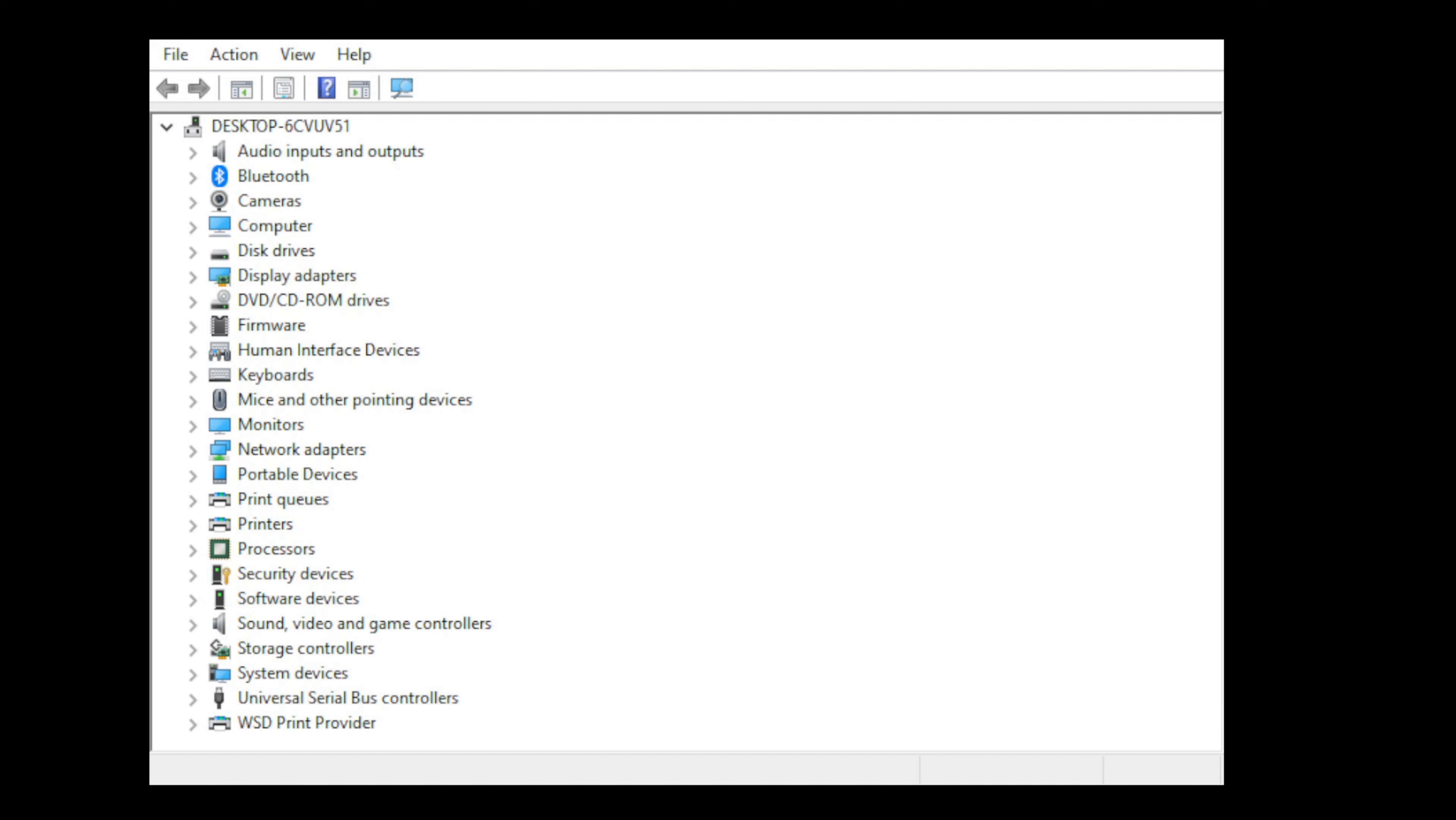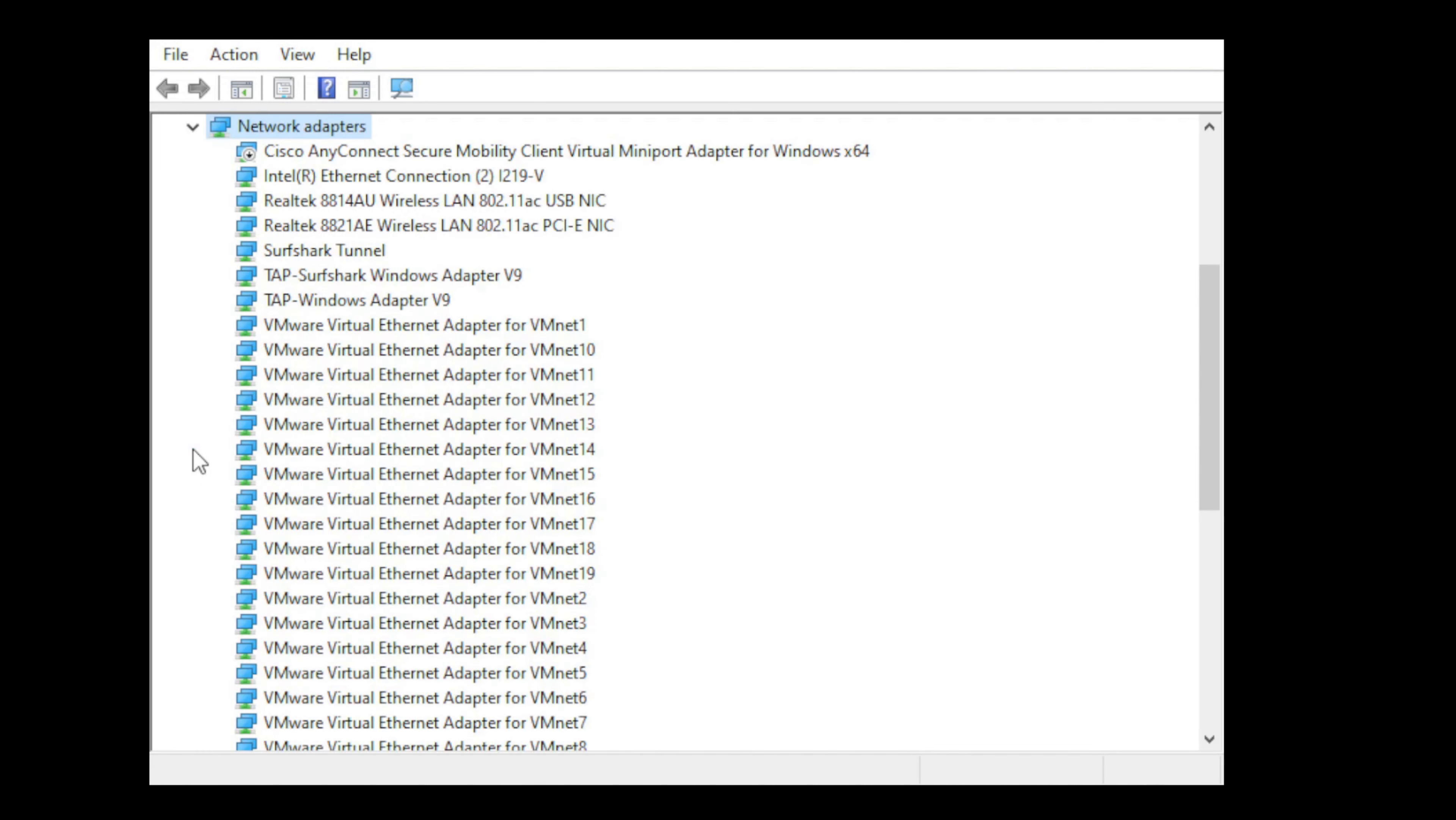This is going to show us all of the hardware and devices that are associated with our computer. If we jump into one of these categories, we'll see all the different devices, in this case network adapters, that are associated with my computer. If I just double click on one of these...